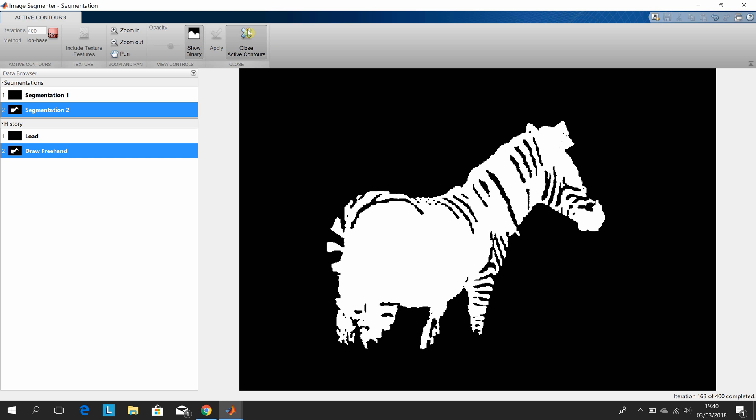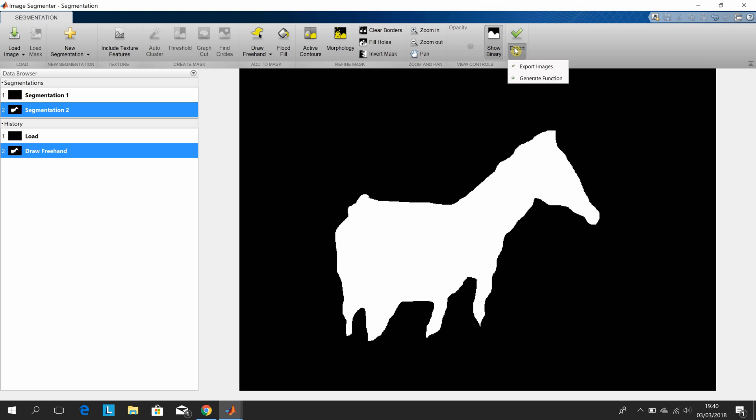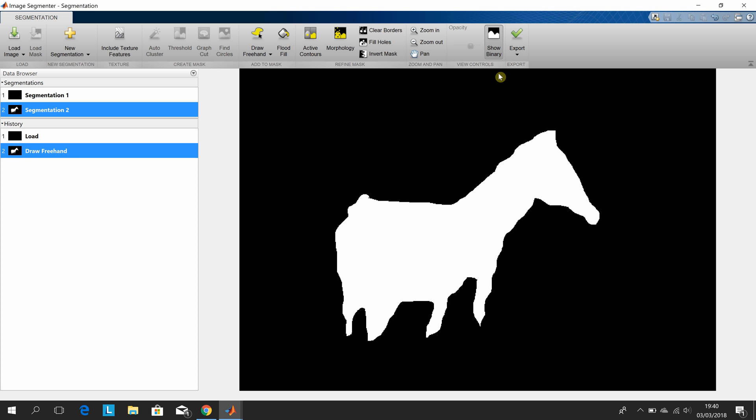Close active contours, there we are. We can export now. You can export the images and you can generate the function. Let's do both. We can call it BW1 and masked image. Let's go with that. And then we can do the generate function.